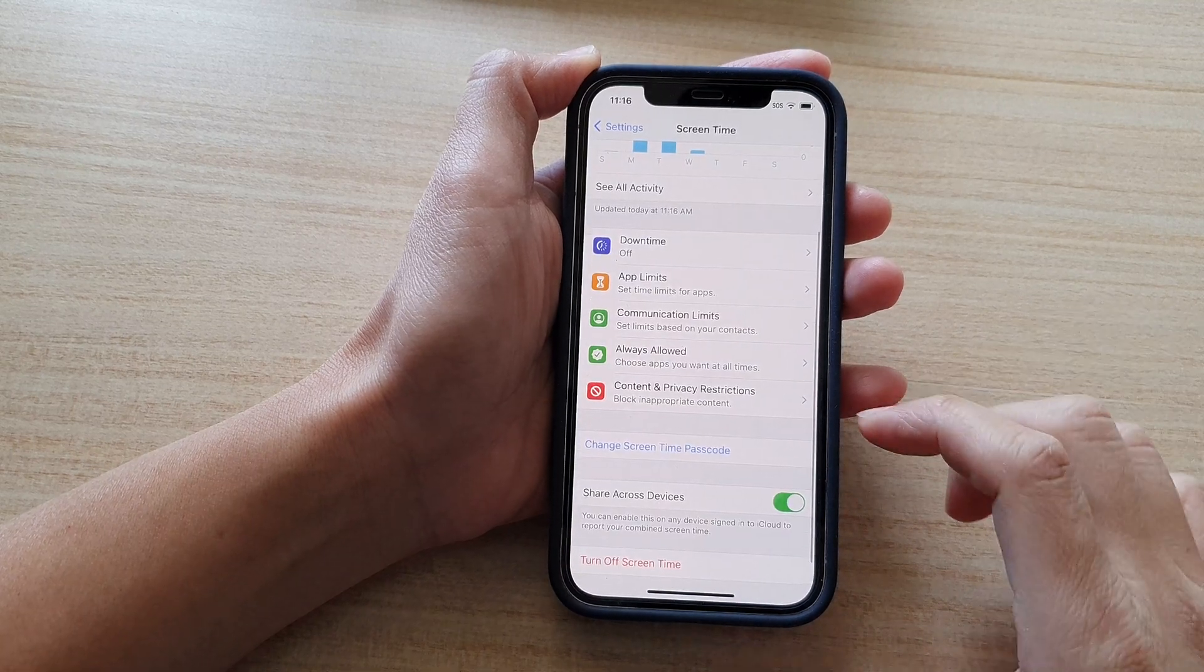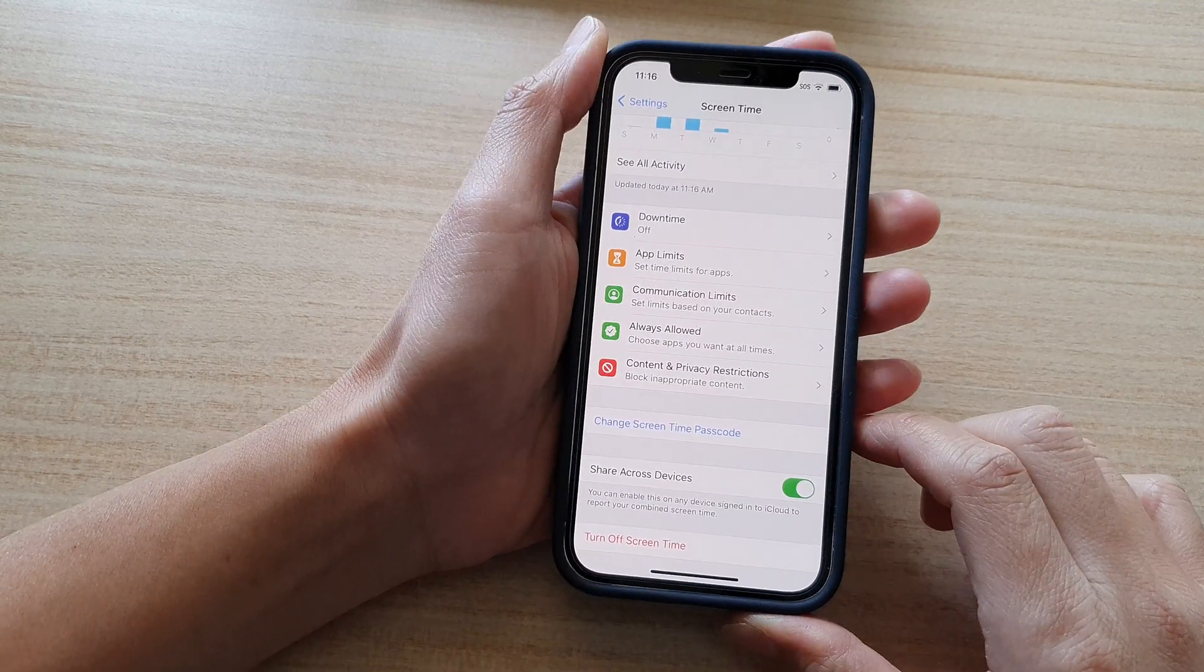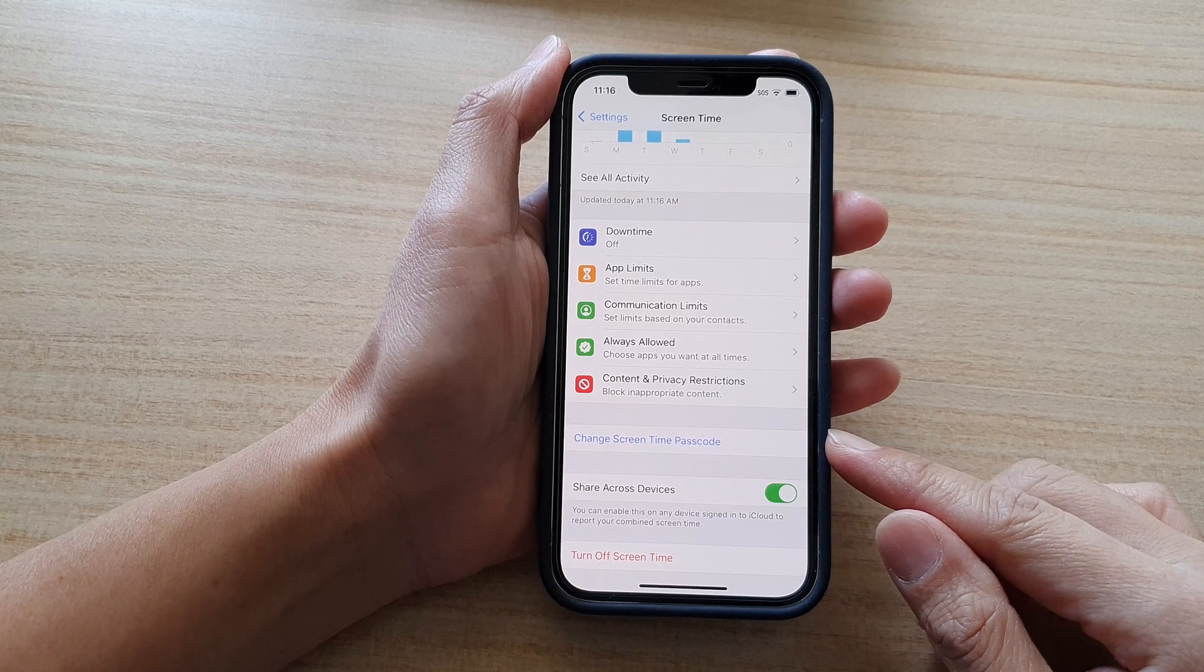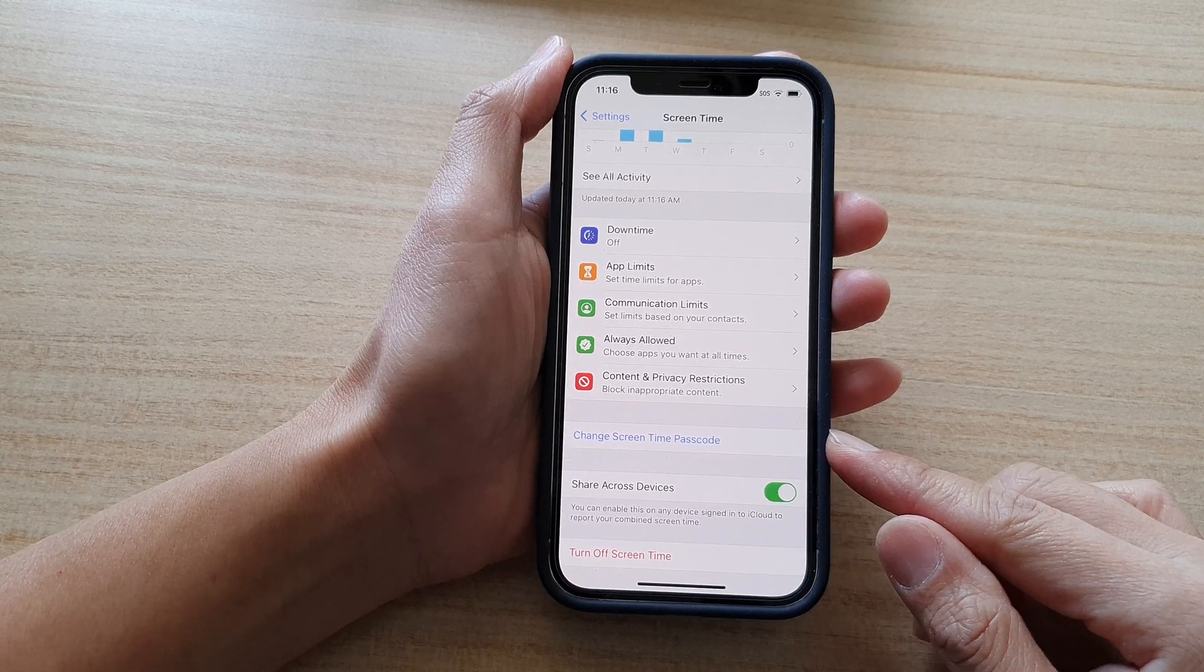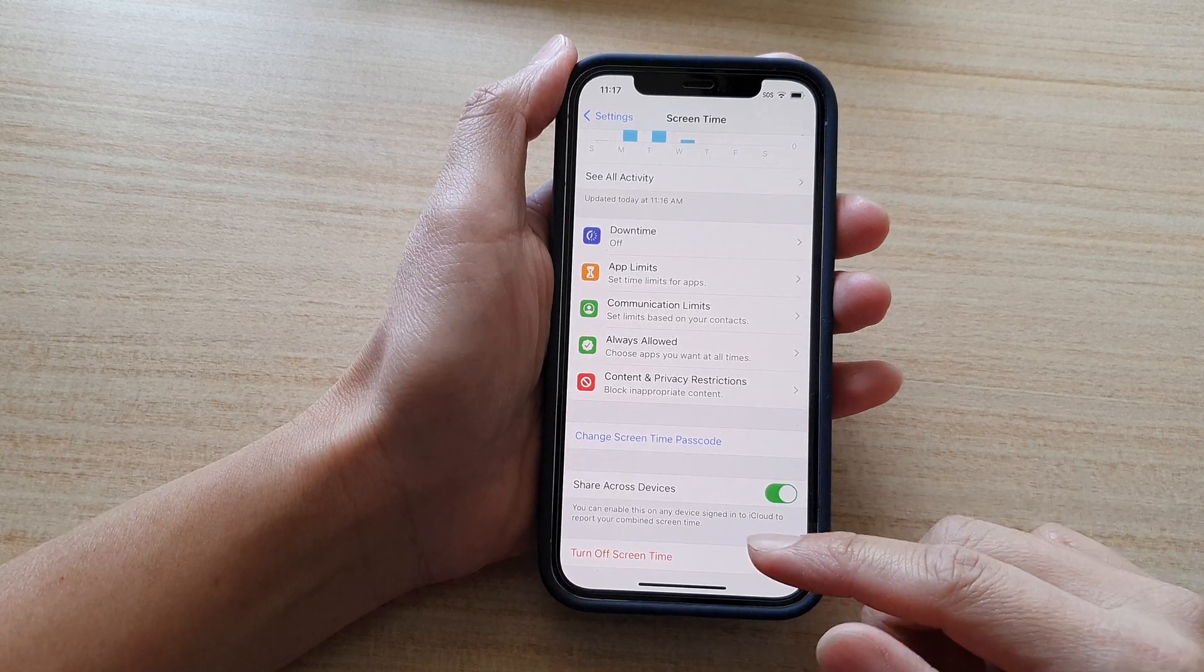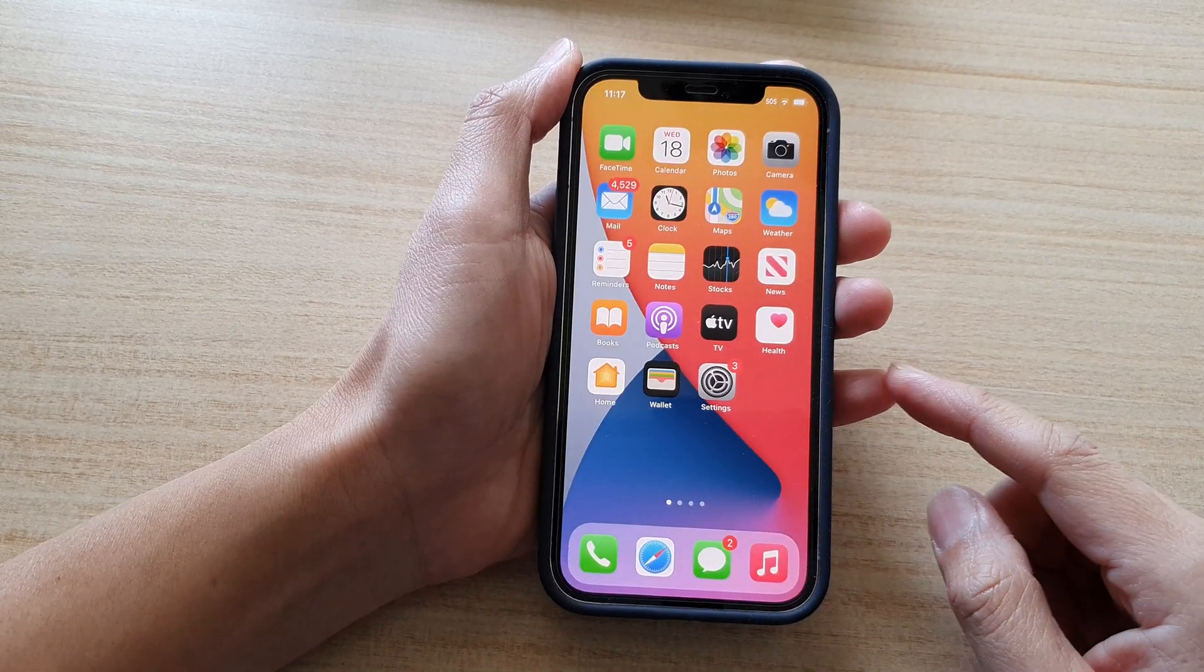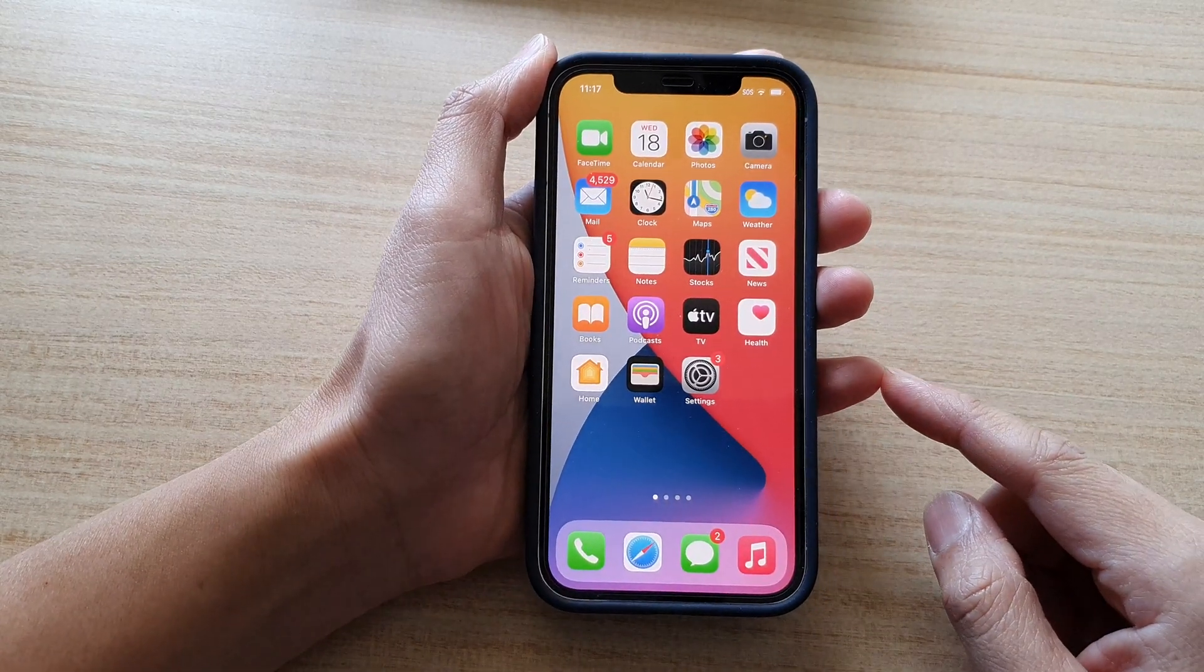And that's it. So that's how you can change the screen time passcode on the iPhone 12. And finally, you can swipe up to go back to your home screen.